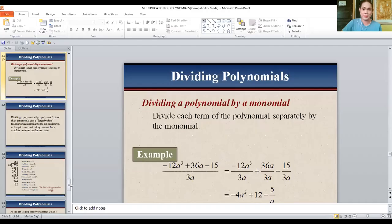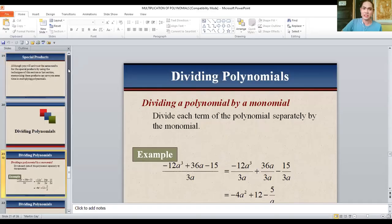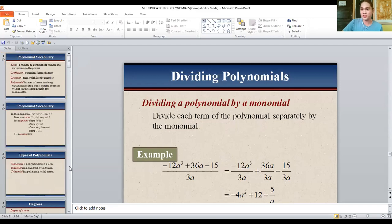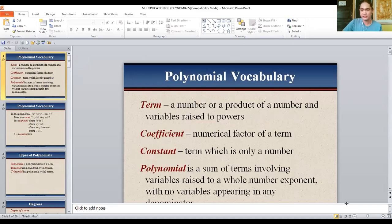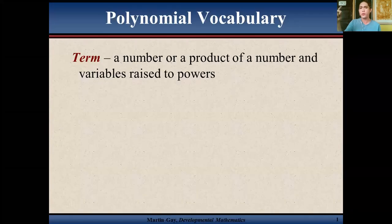So are you ready for our next video discussion for today? I guess you're all ready. Our topic for today is all about polynomials — some properties of polynomials and also its operations. We will highlight the multiplication of polynomials. But before anything else, let's have a very quick review about polynomials and vocabularies related to polynomials.